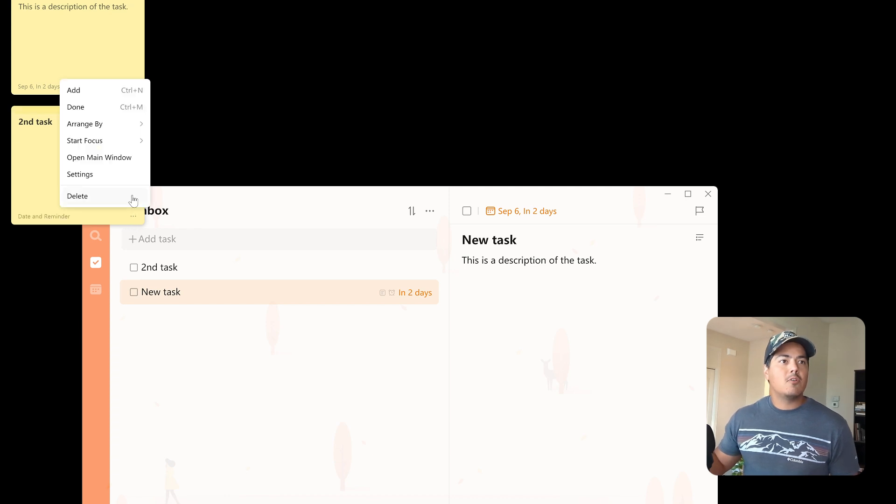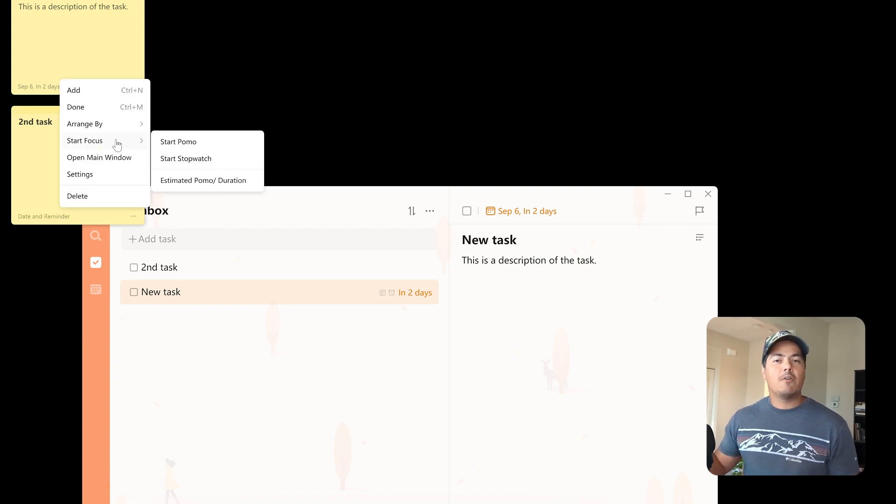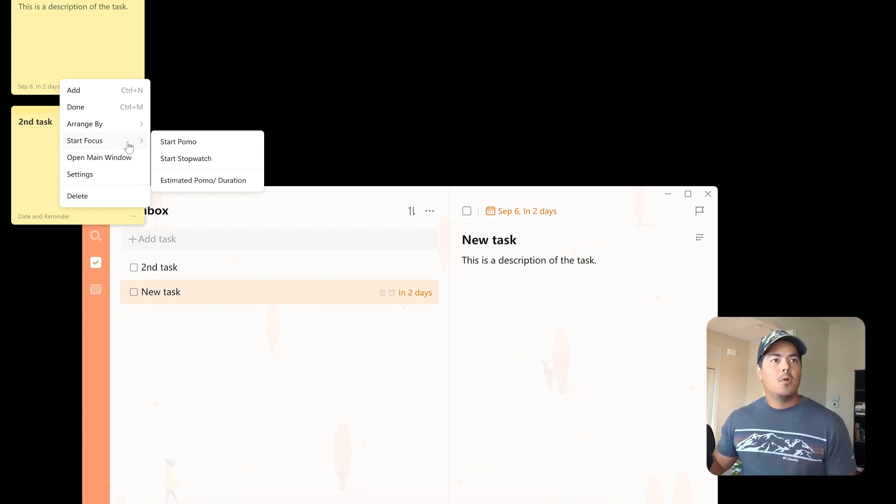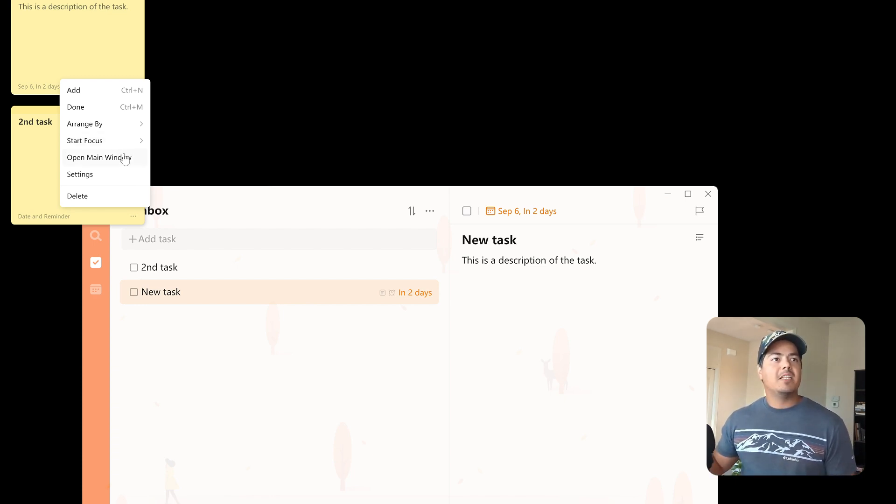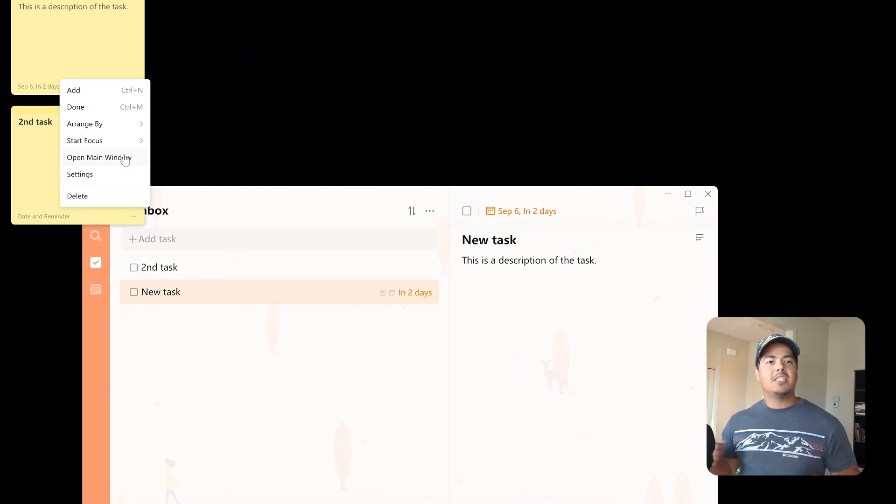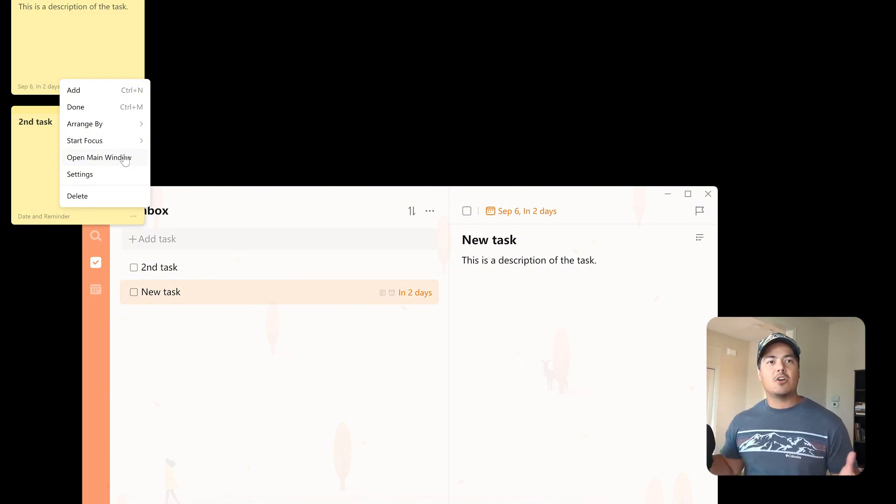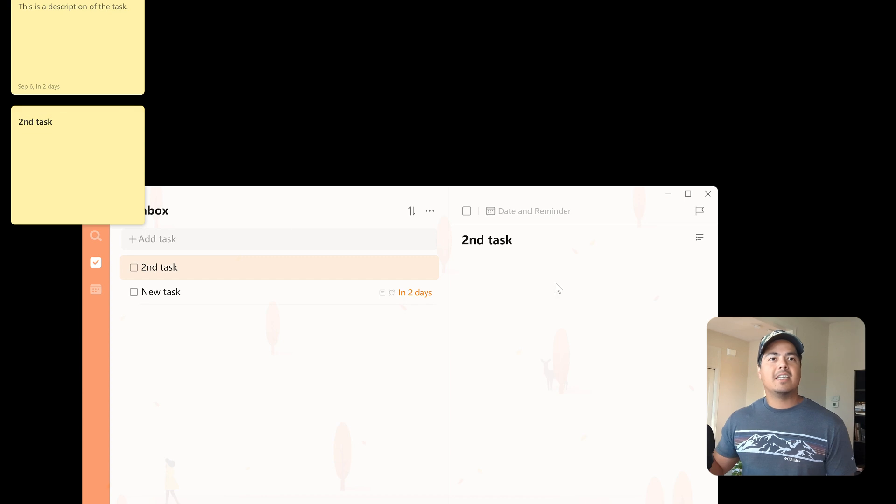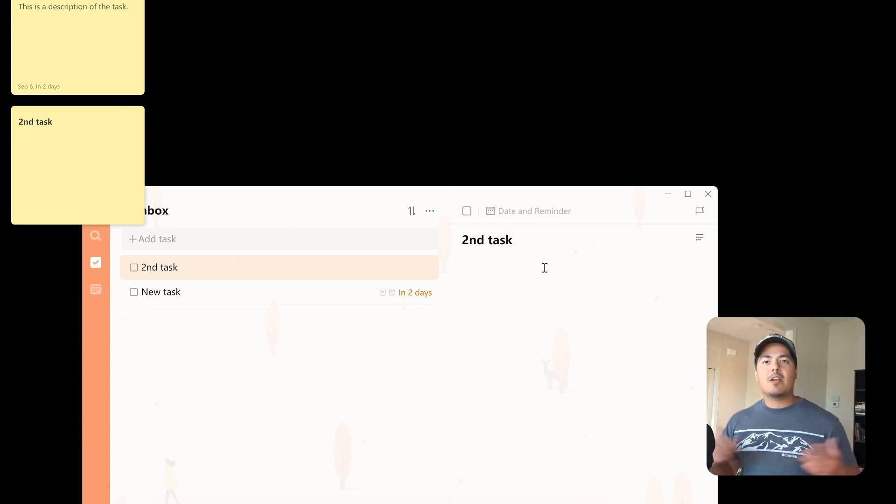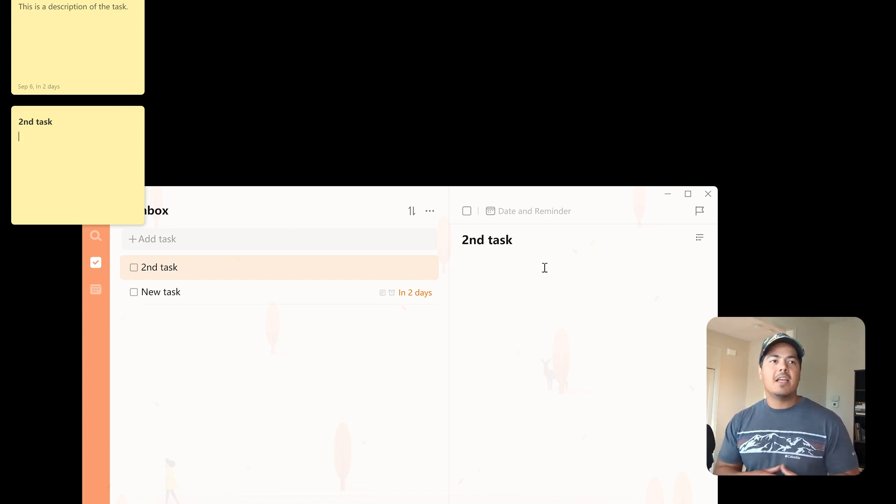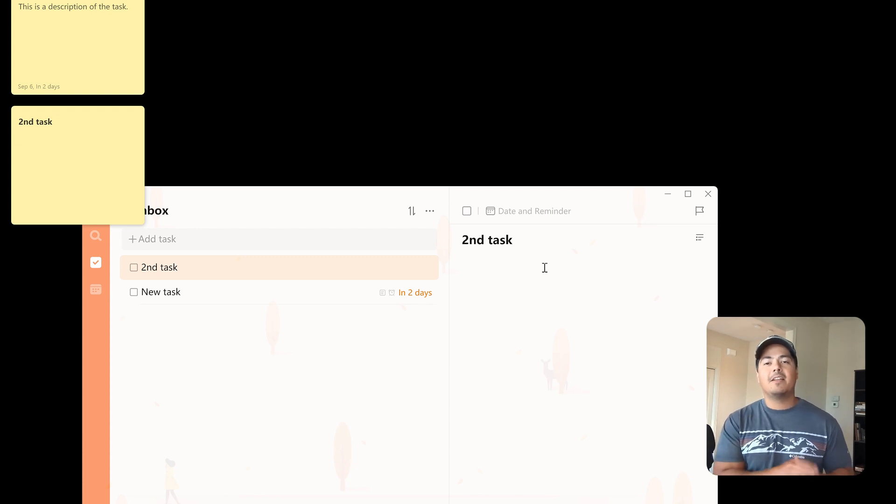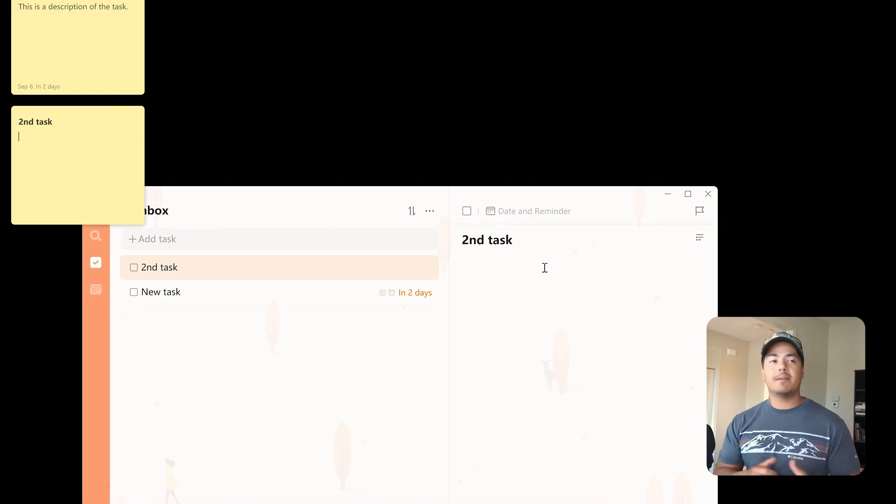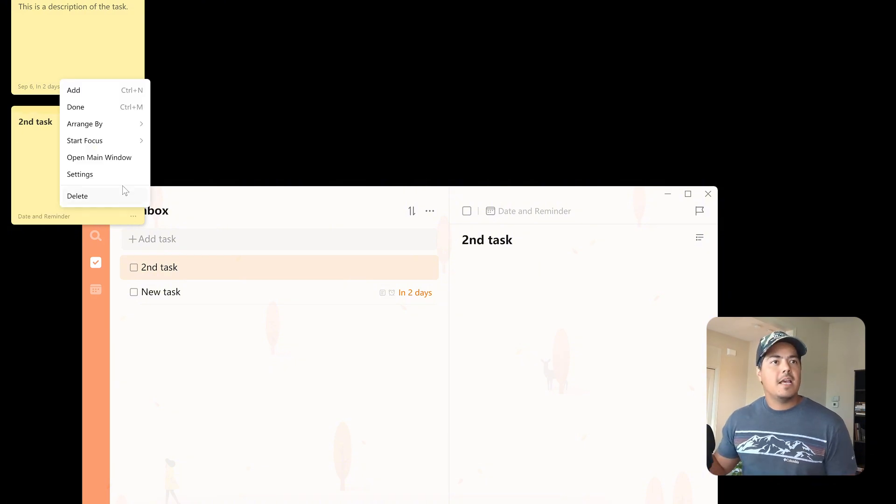Going down the more menu, we can start focus, start a Pomodoro timer based on this task. We can open in the main window. So down below you see my TickTick has the new task open, but if I want to open second task, I can just click this open main window, and it takes me right to that second task. No matter where it is in TickTick actually. So even though I'm looking at my inbox, if it was in a different list or somewhere else, it would find that task and open it for me.